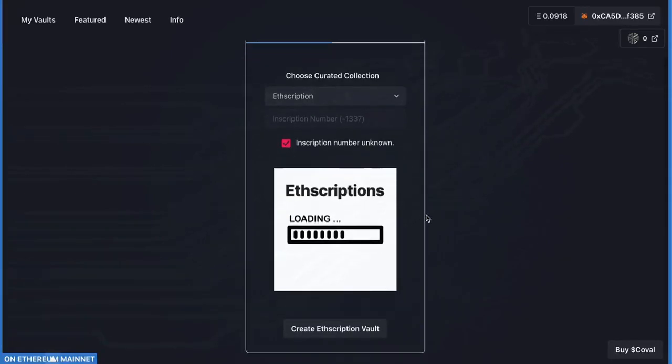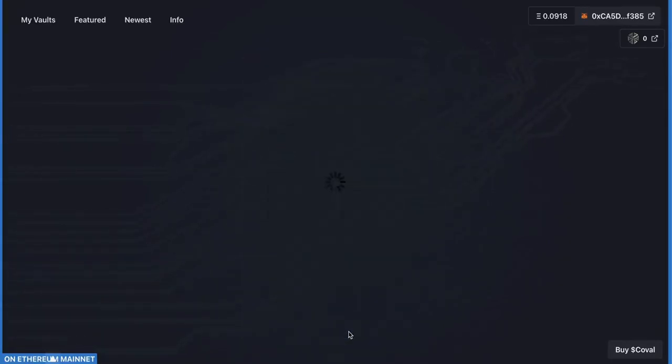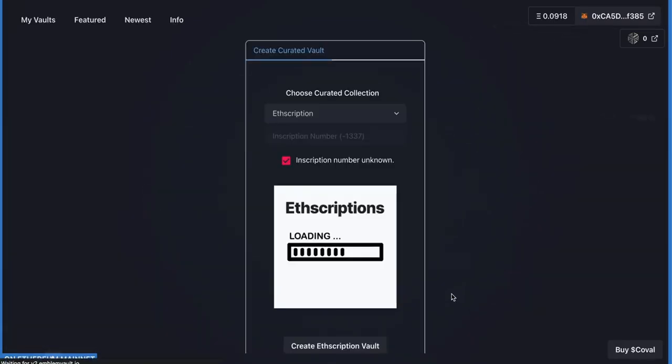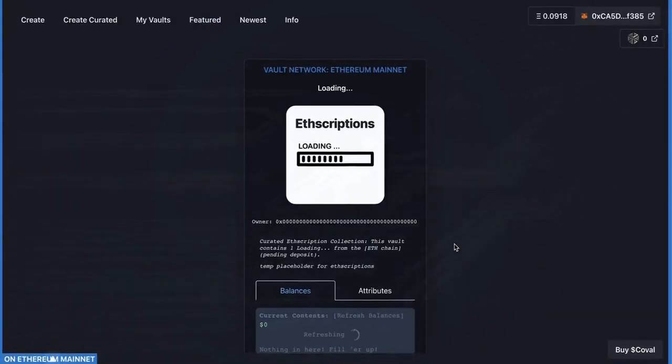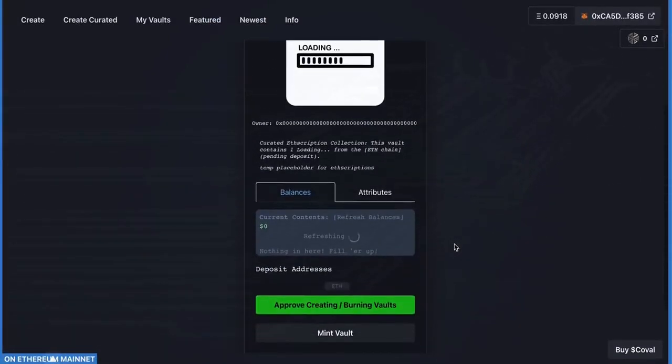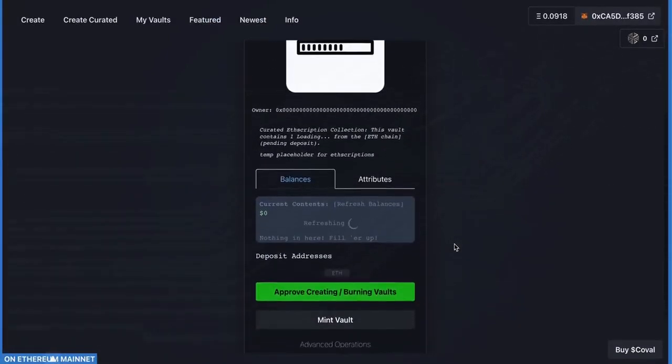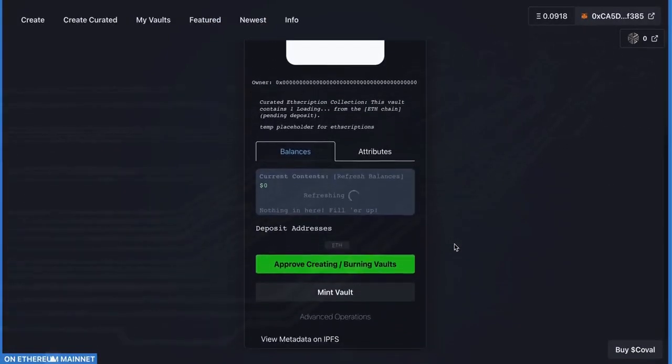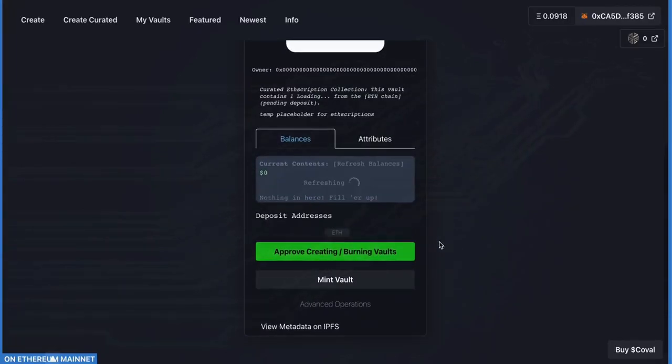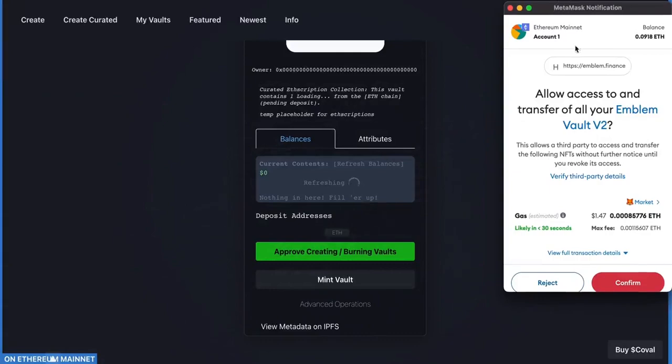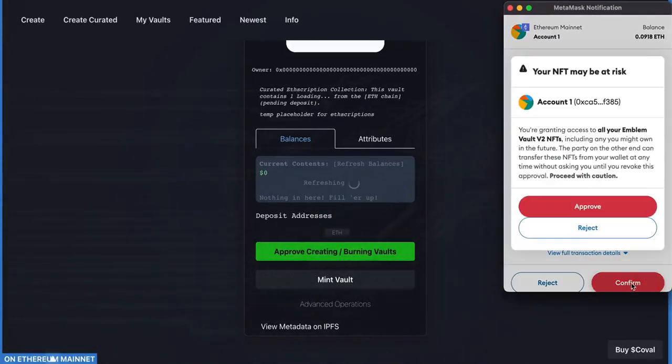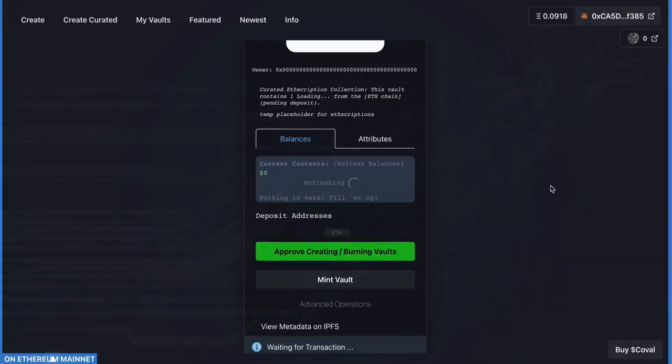Highlight the Inscription Number Unknown checkbox and click Create ETHScription Vault. This may take a minute or so to fully load, but when it does, scroll down and you'll see the button that says Approve Creating and Burning Vaults. Click that button and it will bring up your wallet. Confirm it and click Approve.